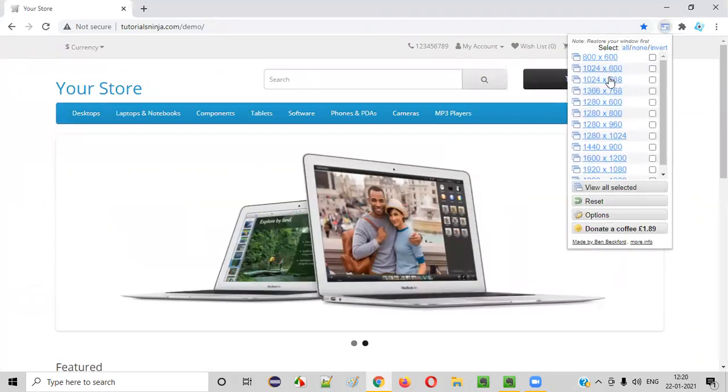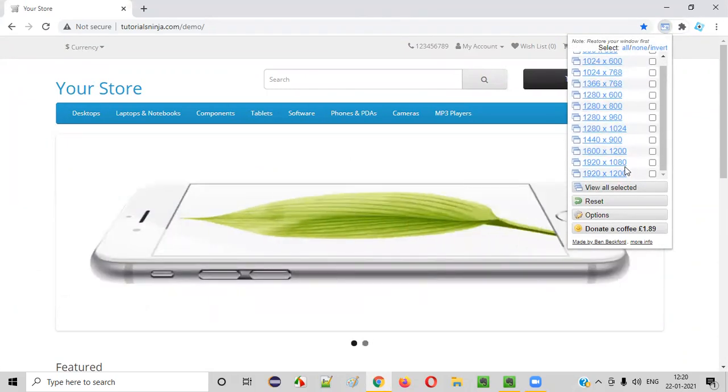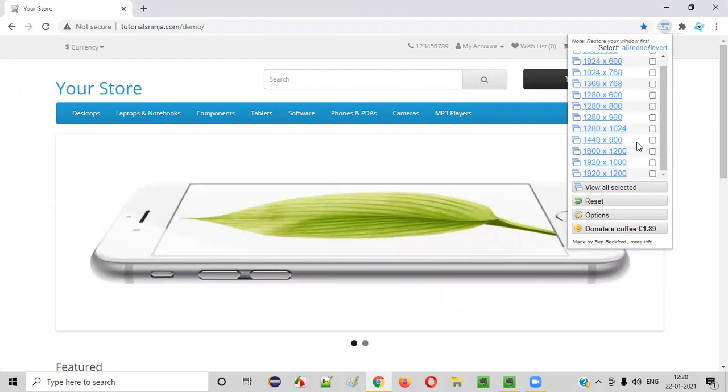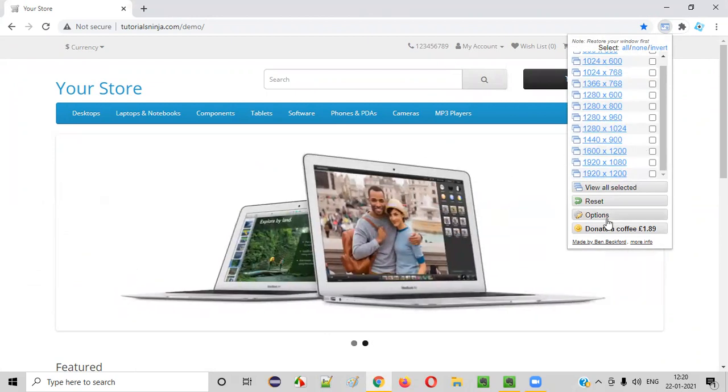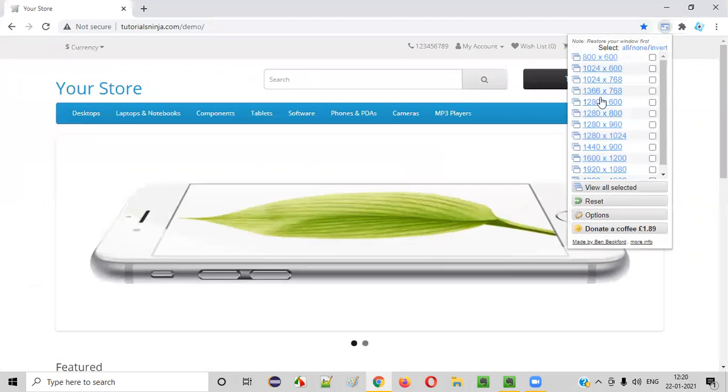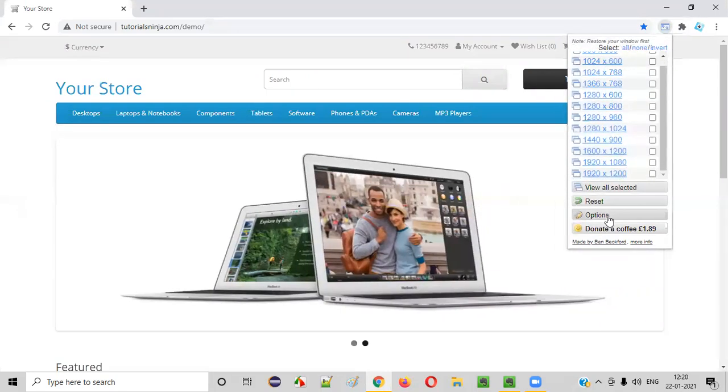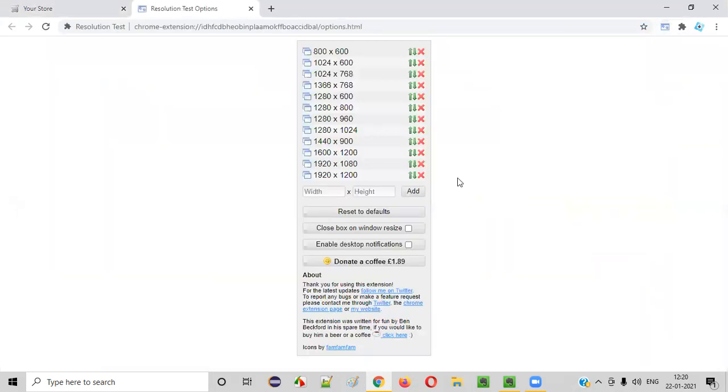And apart from that, sometimes we may get some requirements where we need to check at a particular resolution. So for that, if that particular resolution is not there in this list, what you can do is you can click on these options.